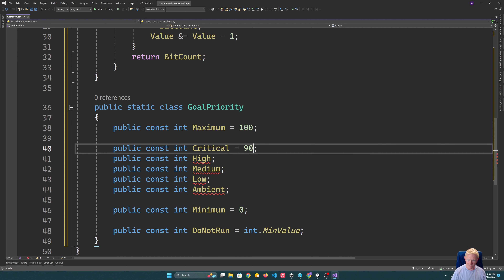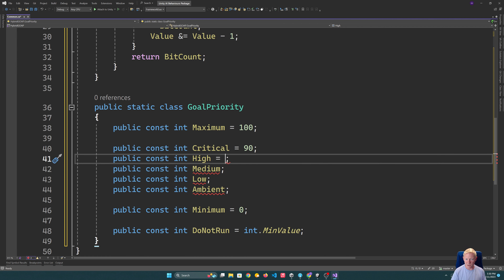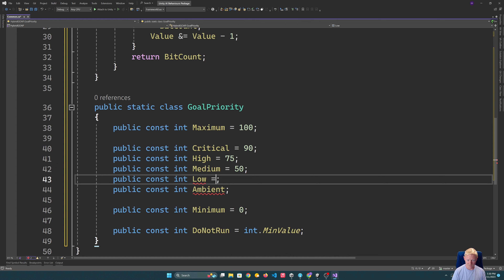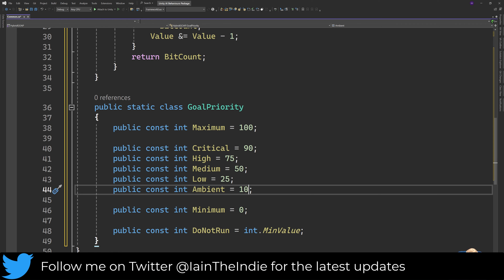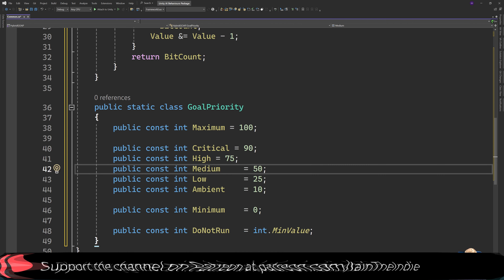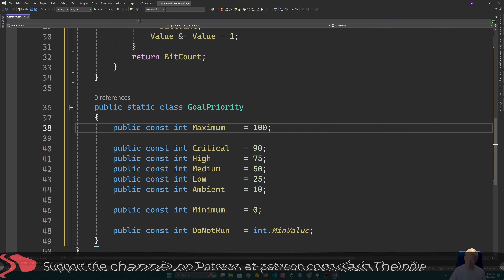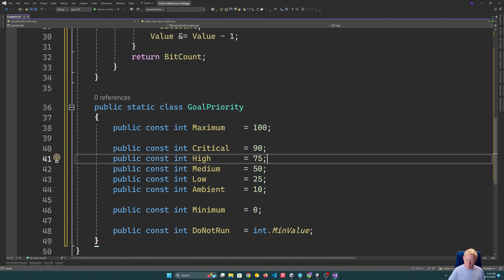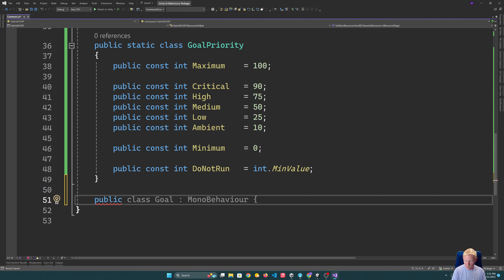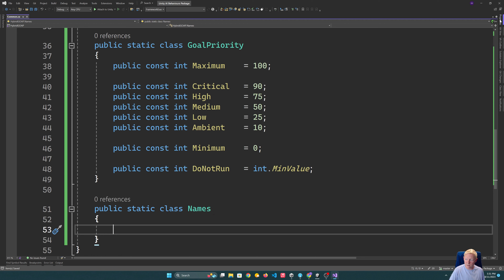I can then set up intermediate priority levels. So we have: Critical at 90, High at 50, Medium at 25, Low at 10, and an ambient priority. This gives us a pretty good range. One thing to watch with priorities is it's really easy to get out of control — part of the reason I'm using integers rather than floats is so I'm not dealing with marginal small differences. There's also a static Names class for any commonly defined names we might want.